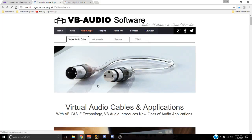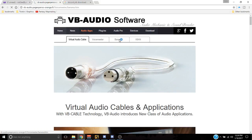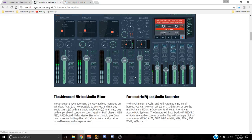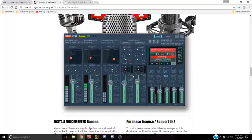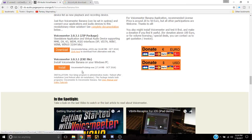Once you're there, you want VoiceMeter and you do want Banana as opposed to plain VoiceMeter — I find that to be a little easier and better to use. So you go to Banana, scroll all the way down. You can download the zip pack and unpack and install it yourself, or you can just do the install because it does it all for you. It is donationware, but you do not have to donate for this one — you can use it for free just by installing it.